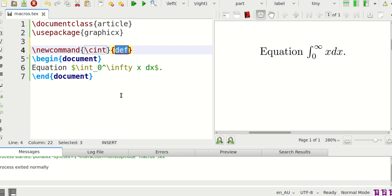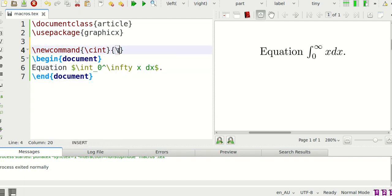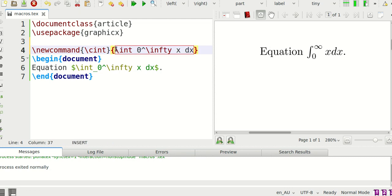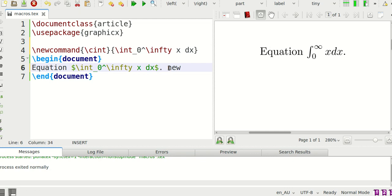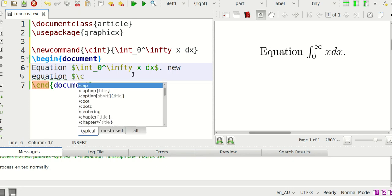So the definition is going to be I'm just going to copy this and paste it over here. Now when we come up to a new equation I'm going to instead of writing all of this I'm just going to write slash cint.